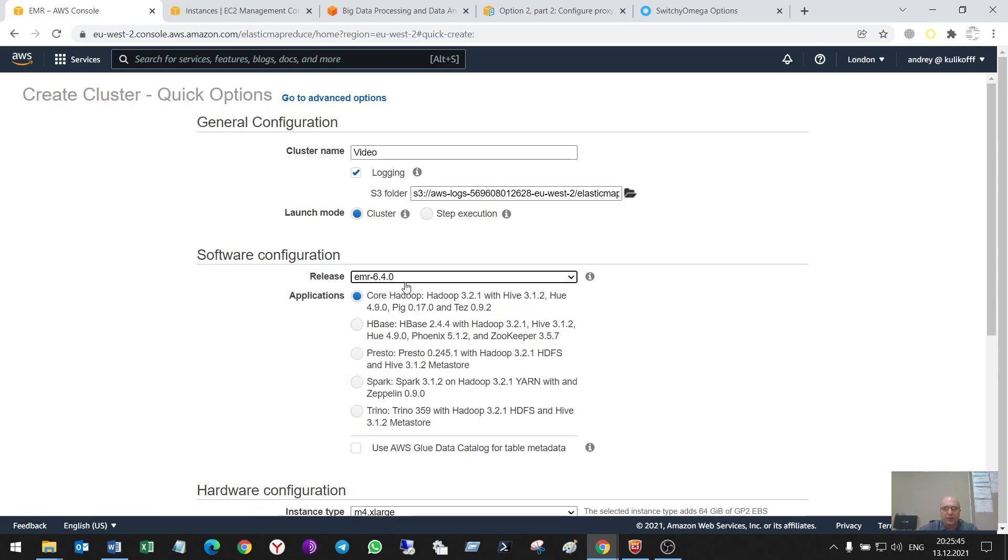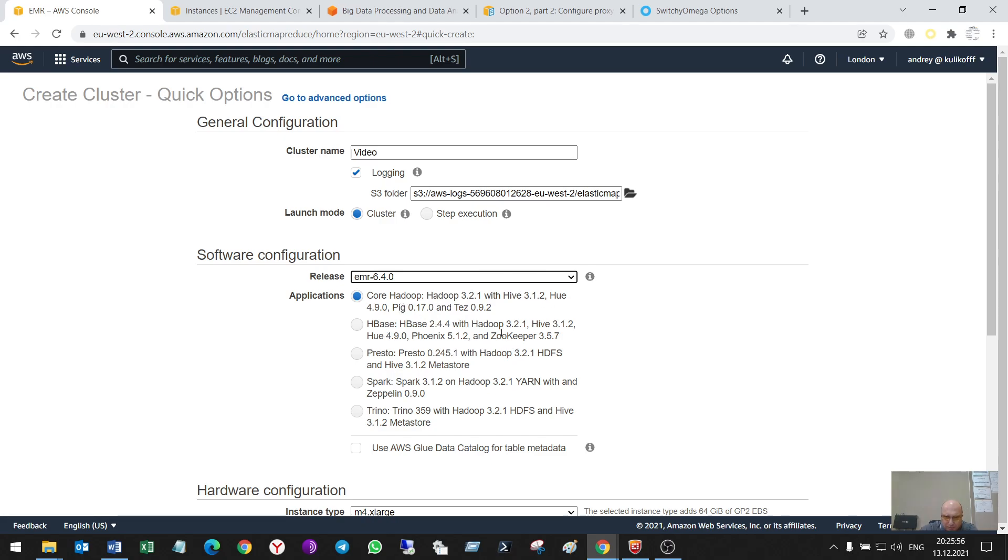There are some types of applications that can be used. It is Hadoop with Hive, Hue, Pig, Tez, HBase, Phoenix, ZooKeeper, Presto, Spark, Trino.